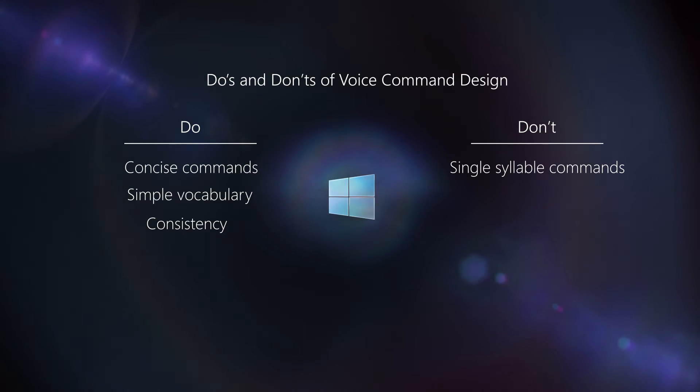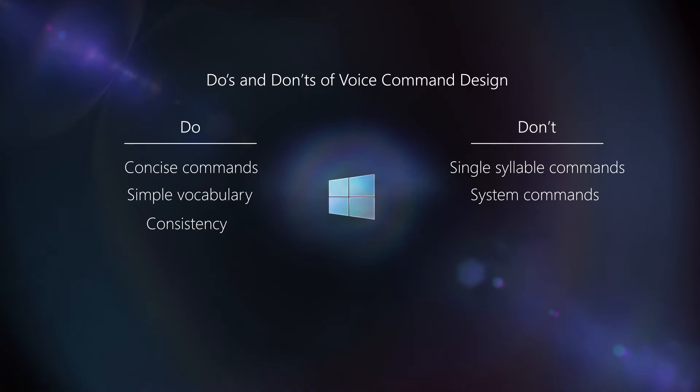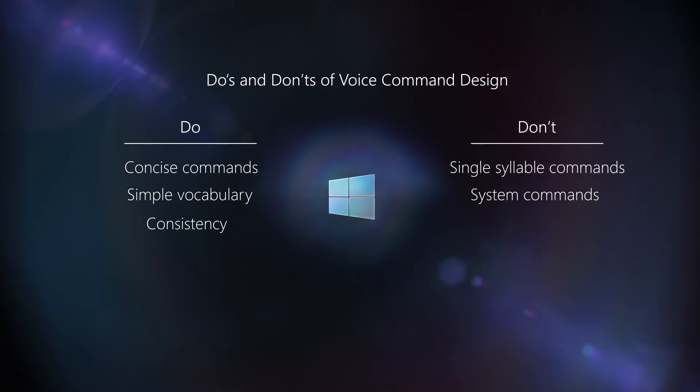Then, there are some reserved system commands that you don't want to use, like the select command, which can be used in replacement of an air tap gesture.